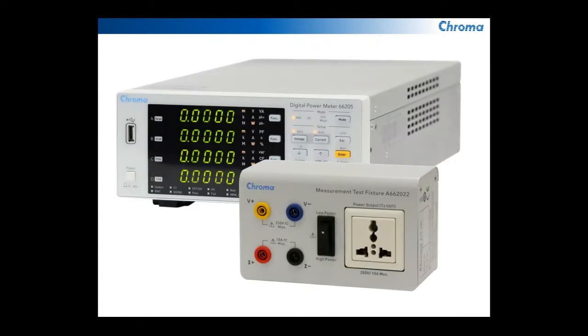It's a nice small compact unit with four big displays on the front. Each of the displays can be configured for different measurements.